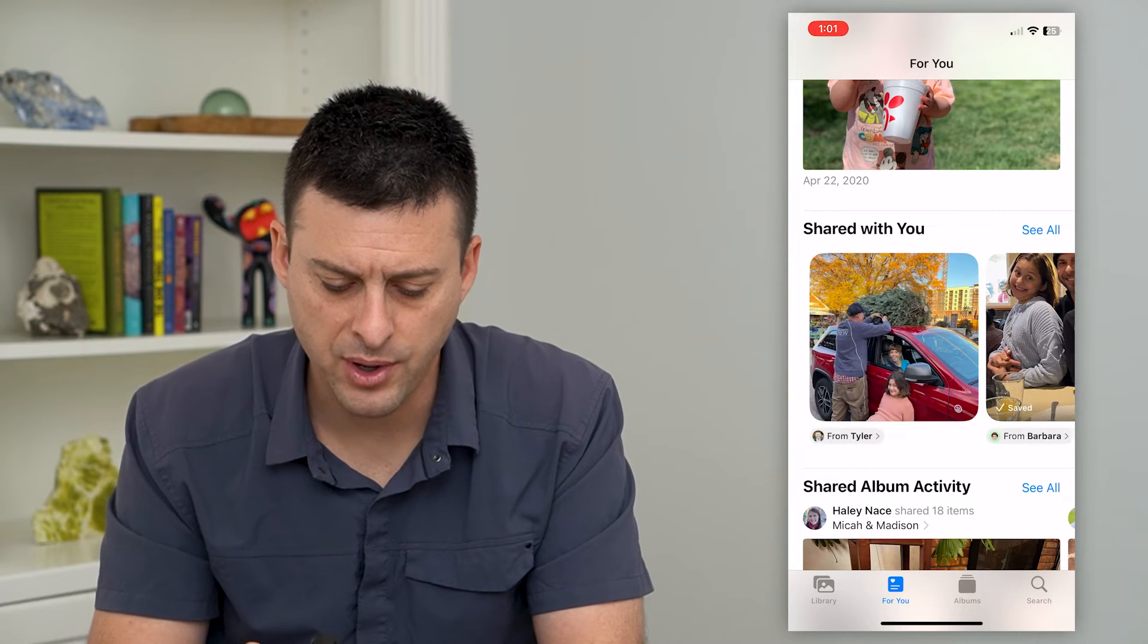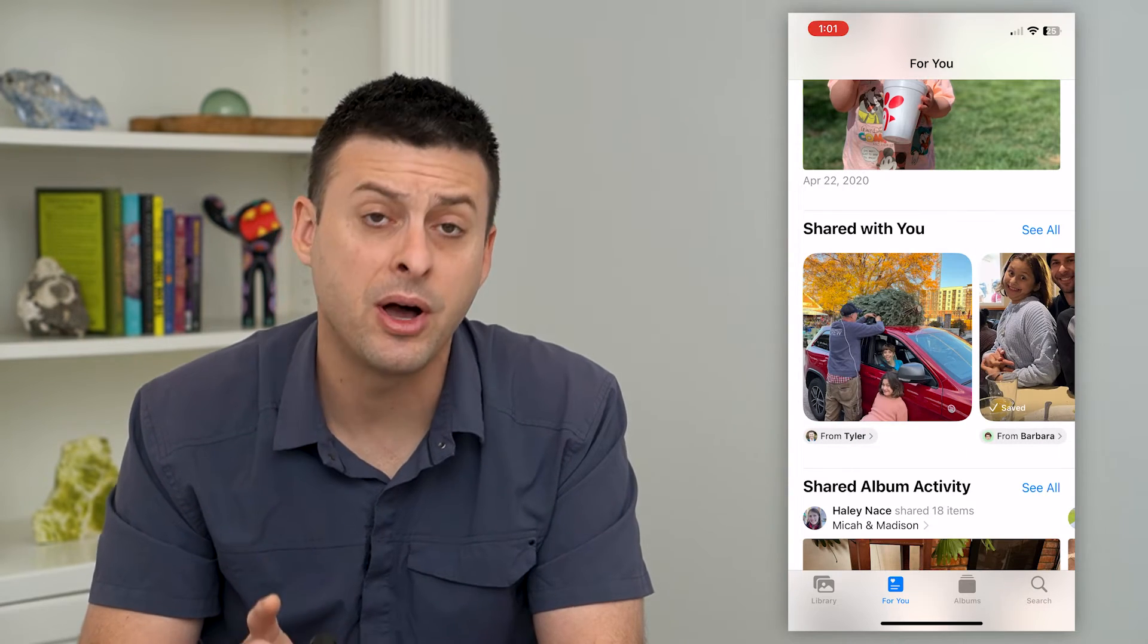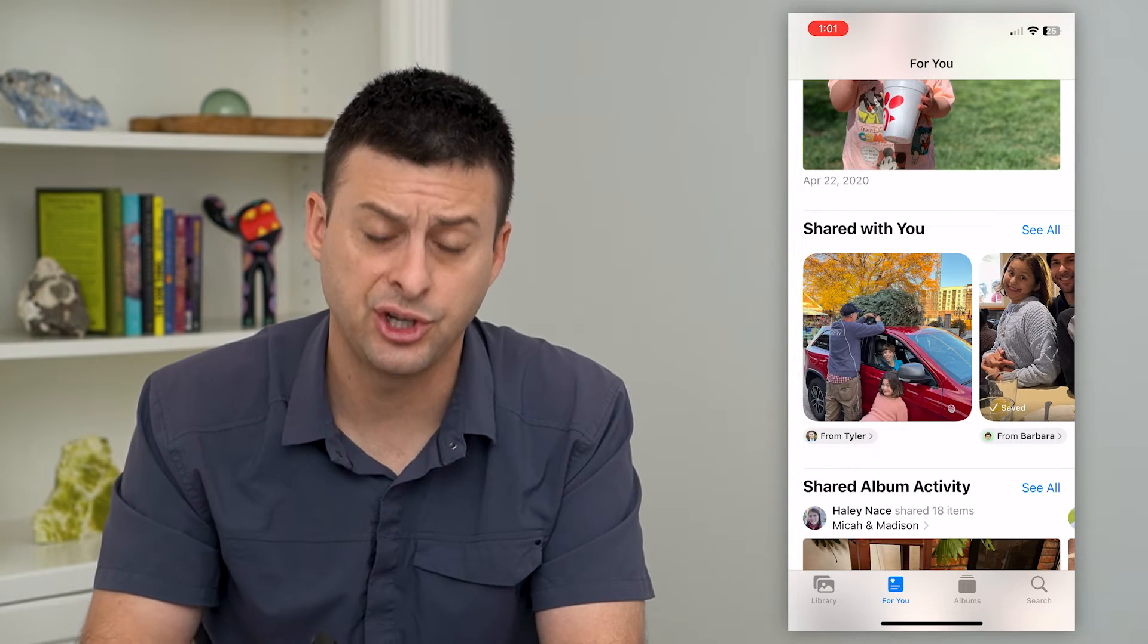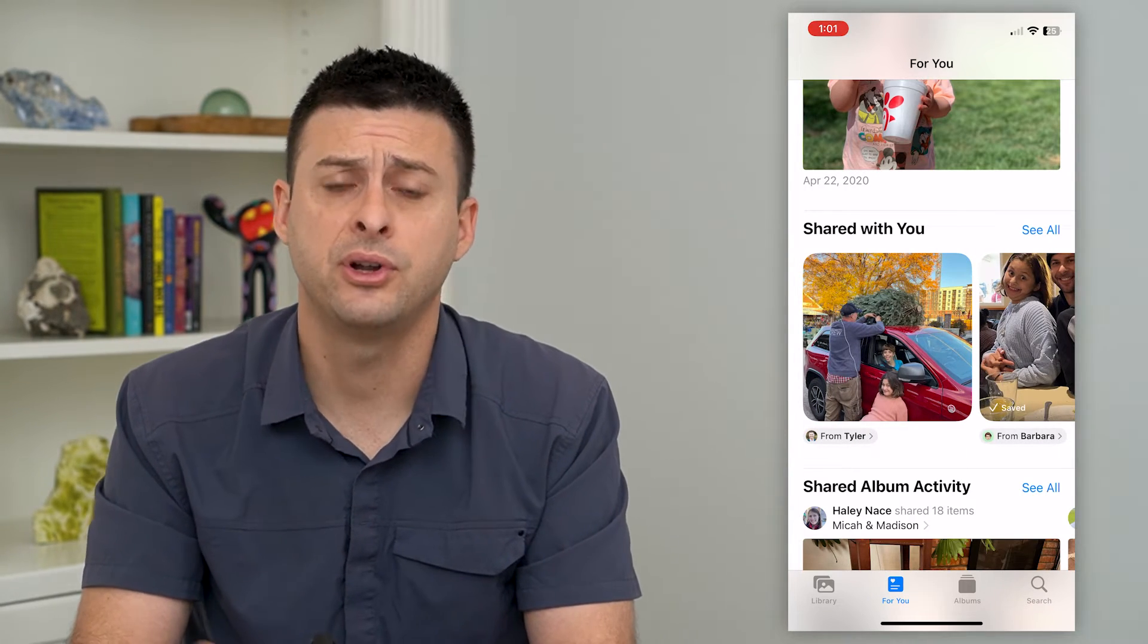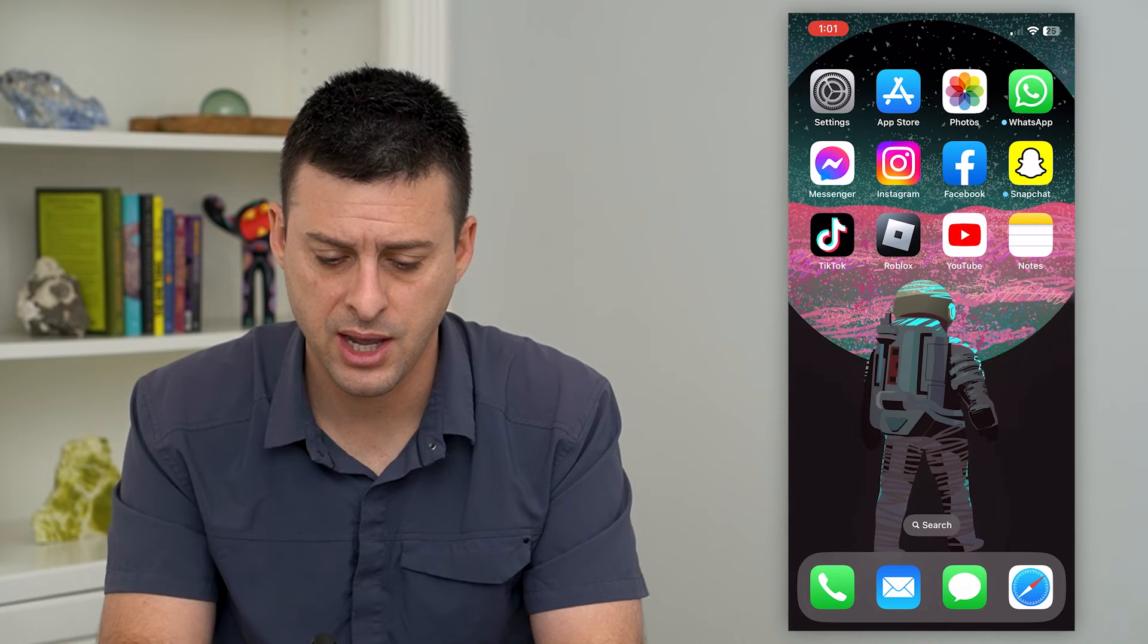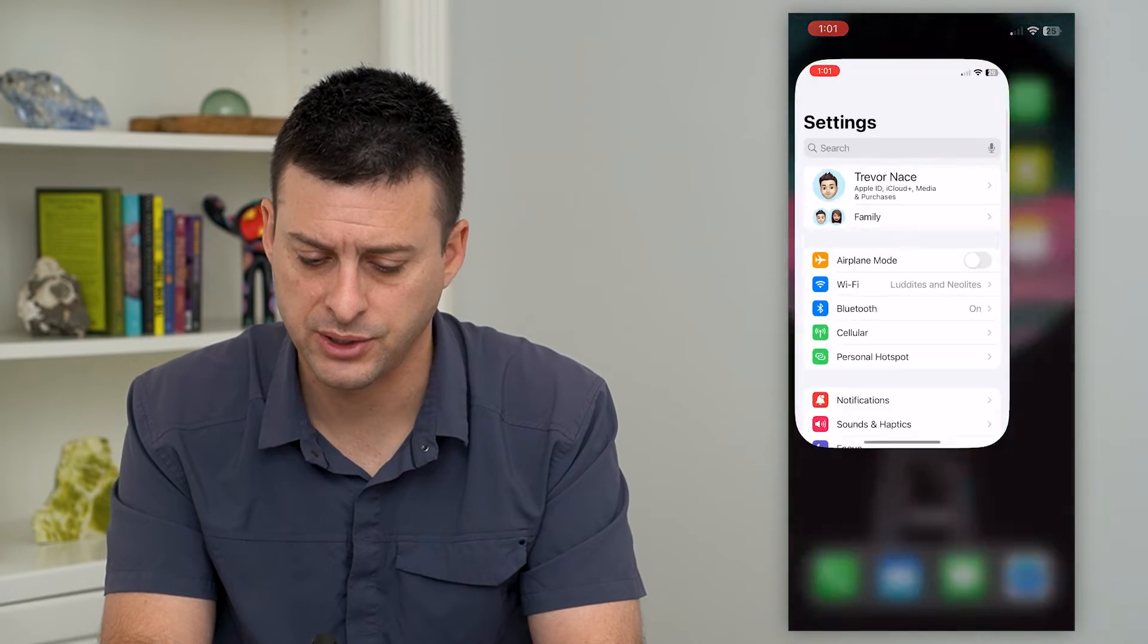And if I don't want that to pop up as shared with you in photos, you can hop out of here and open up your settings.